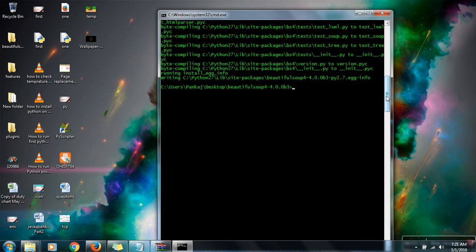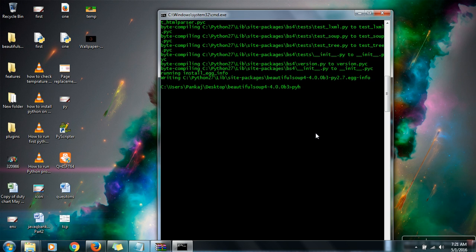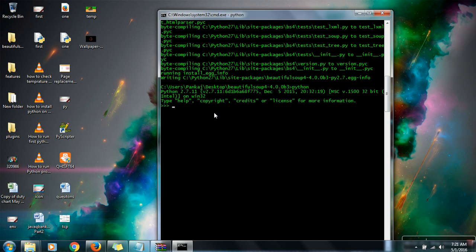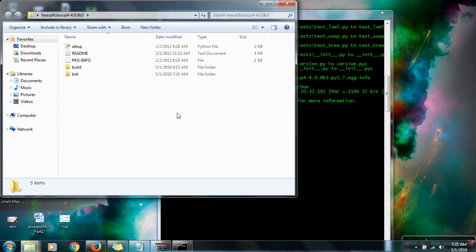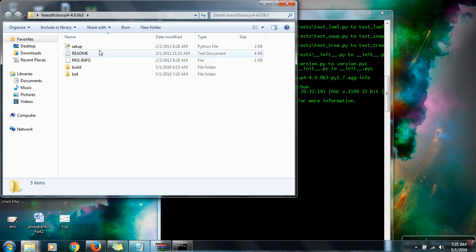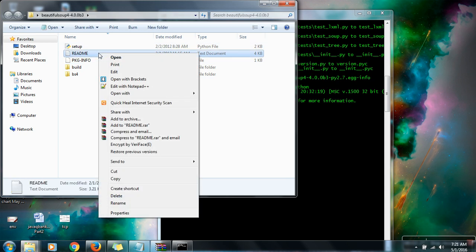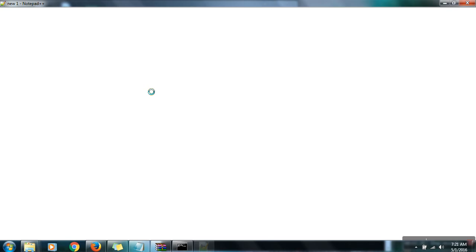Now we want to see whether this one is successfully configured or not. So now run your Python and try to run this line. You can take this line from readme file. Open this one in your notepad and take only the first line.